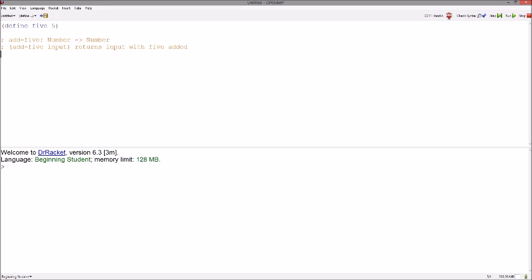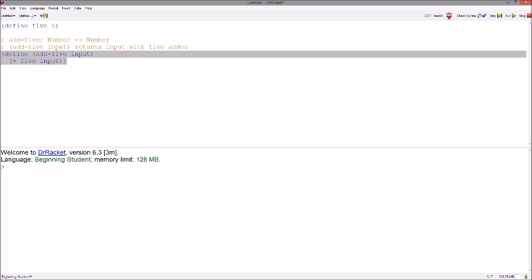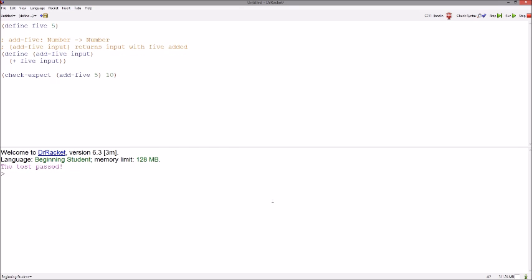We would start this with an open paren, define another pair of parens around add 5 and its input, hit enter, another open paren with a plus 5 and input, and then close it all off with closing paren. We can now call this function like any other function. We start with an open paren, the name of the function, any inputs we want to give it, and then a closing paren.